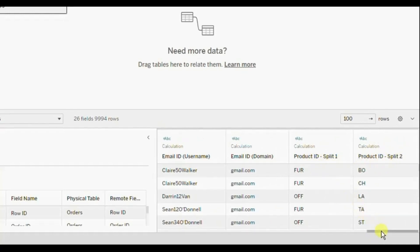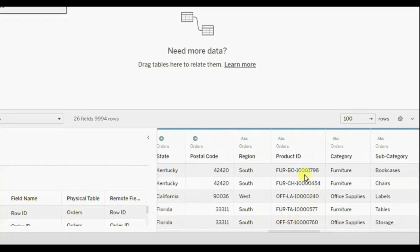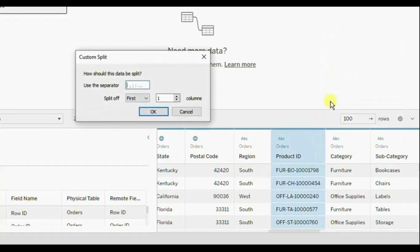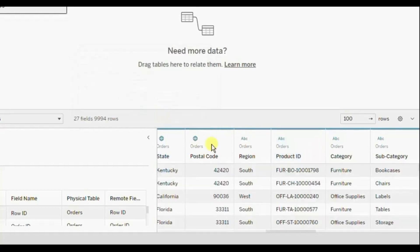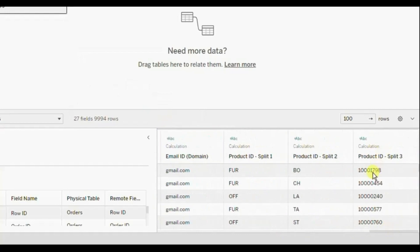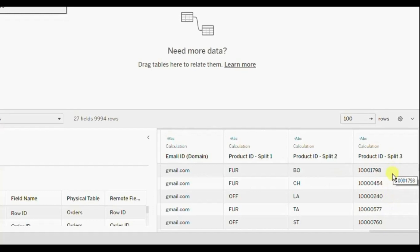Now suppose you just wanted the product number from the product ID column. Then click on the drop down, click on Custom Split. The separator will be hyphen. And from the drop down here you can select Last, and the count will be one. So we are telling Tableau to split the product ID column using hyphen as the separator and give us the last one column, which is this product number. Click on OK. Now scroll to the right, and here we have been able to split the product ID column to give us just the product number, which is the last column in the split.